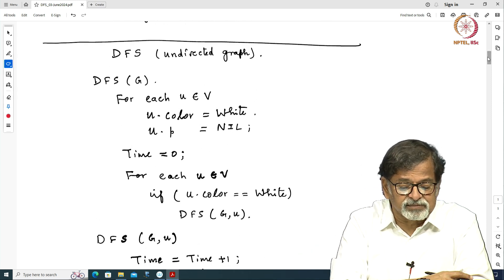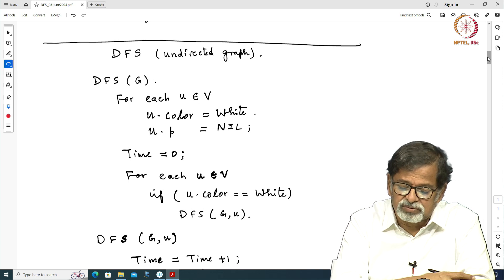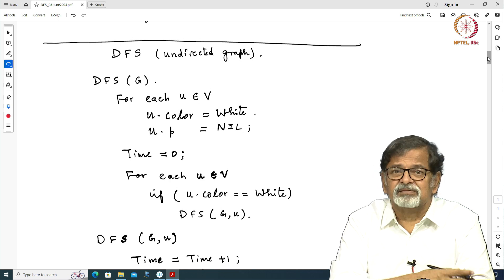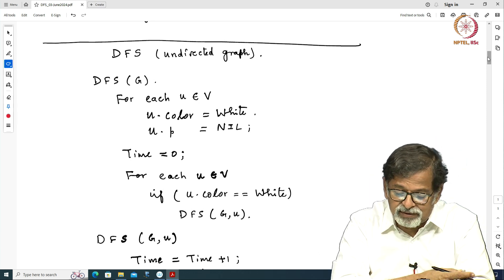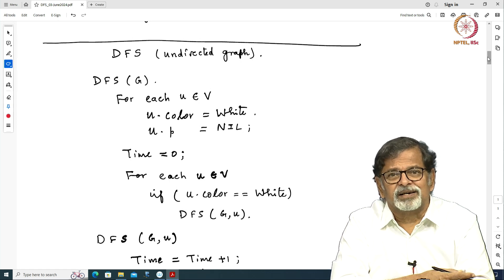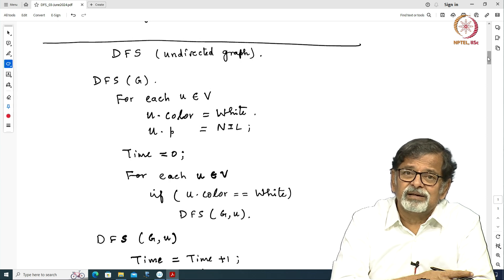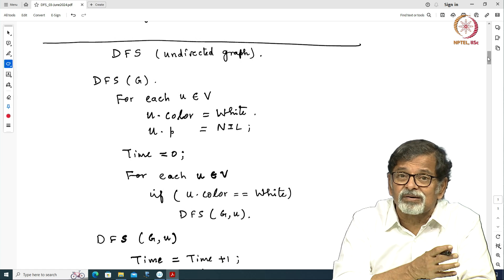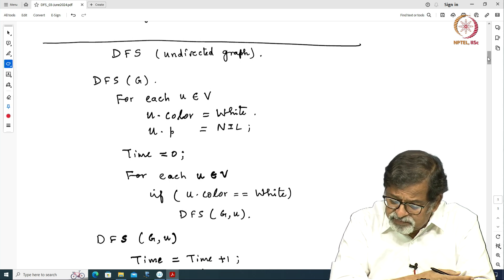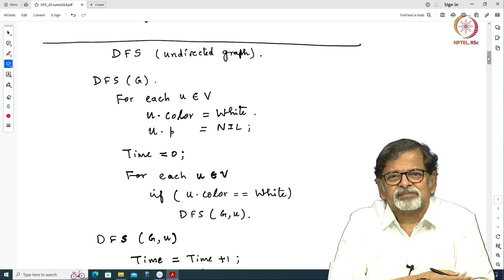Here is the full version in pseudocode. Depth first search of a graph: for each vertex u, u.color is white and u.p is nil — the parent is not set, and initially all vertices are unexplored. We keep track of the time at which a vertex is entered and when it is finished. We set a variable time and keep updating it — it is a clock that ticks every time an event of interest occurs. Initially time is 0, and then for each u, if u.color equals white, you trigger a depth first search from that vertex.